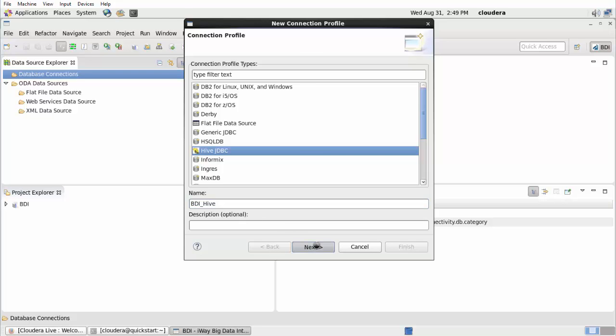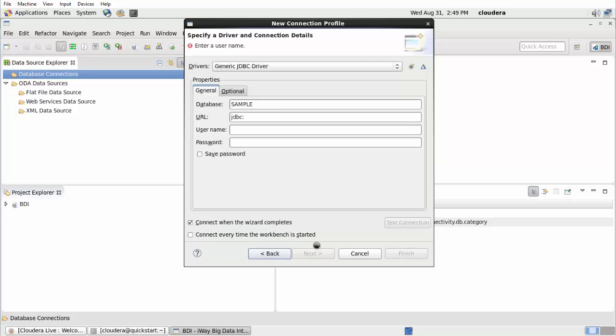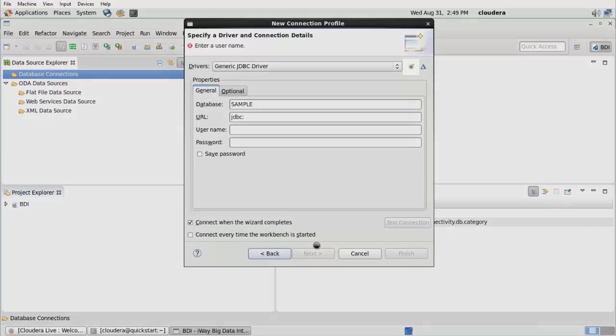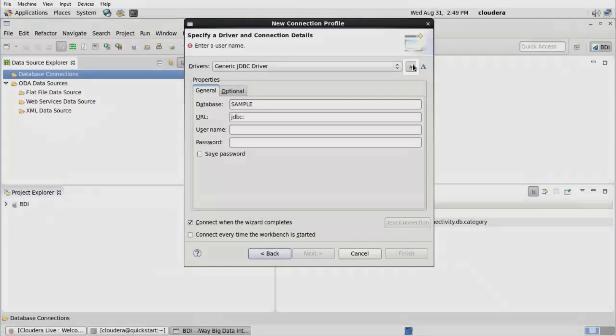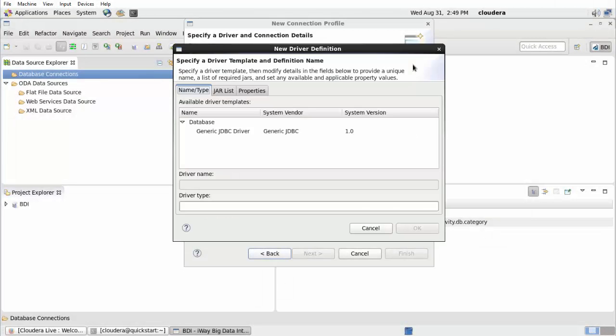The Specify a Driver and Connection Details pane opens. Click the New Driver Definition icon, which is located to the right of the Drivers field. The New Driver Definition pane opens.